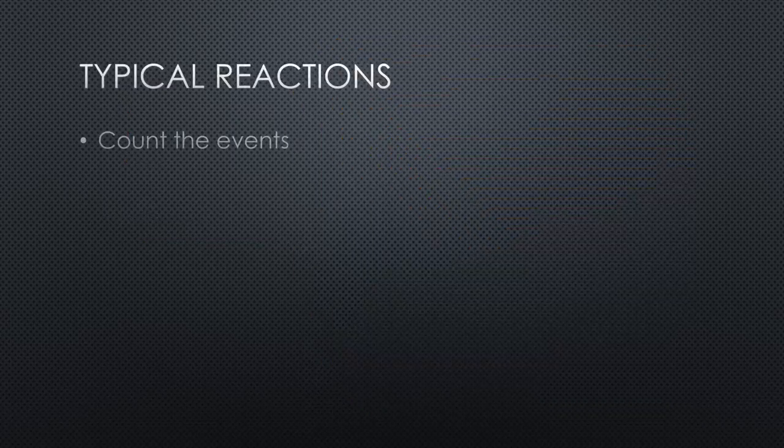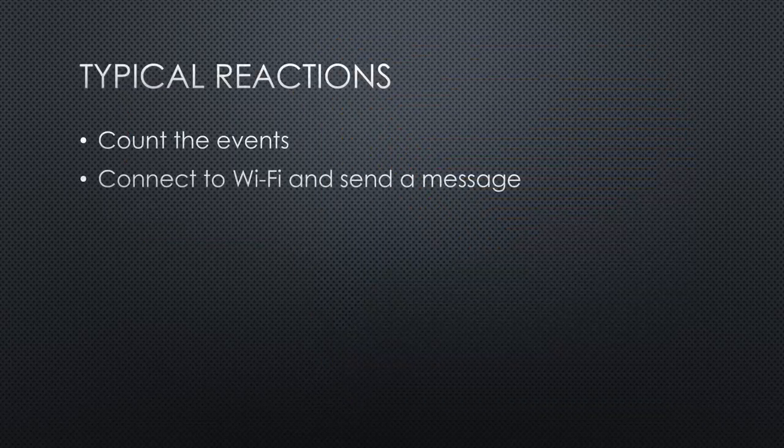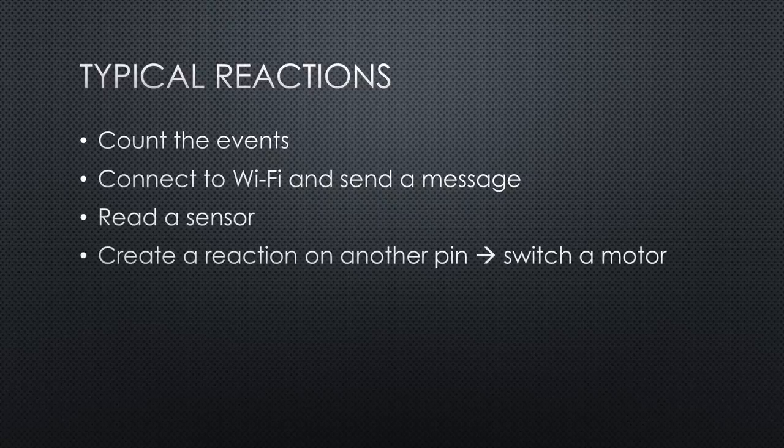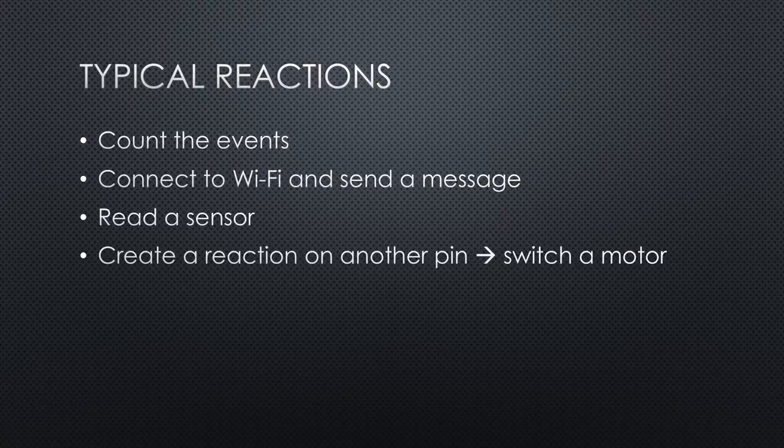For example, if we want to be triggered by rising or falling signals, or by a particular timer. Then we have to write a part in our sketch where we define what it has to do after the signal was discovered. For example, count the events, connect to Wi-Fi and send a message, read a sensor, or create a reaction on another pin like to switch a motor.